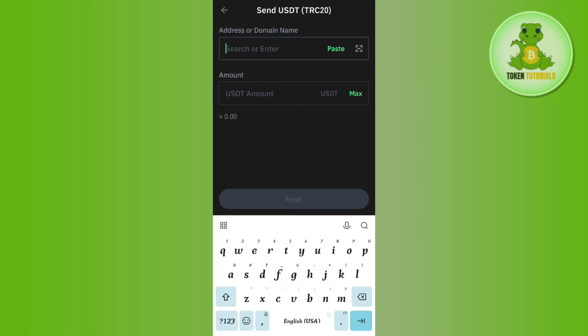On the next page, tap on the withdraw button to confirm your withdrawal. After waiting for some time, you will be able to easily receive your USDT on the TRC20 network on Binance.